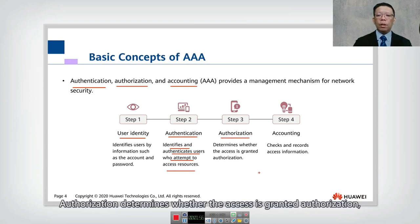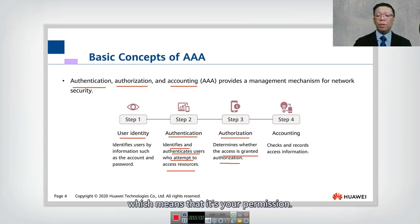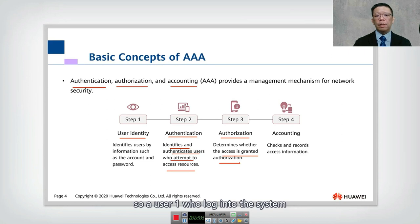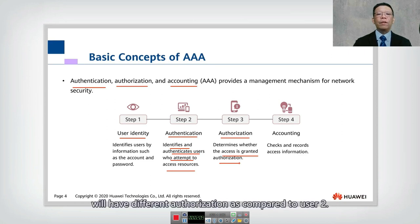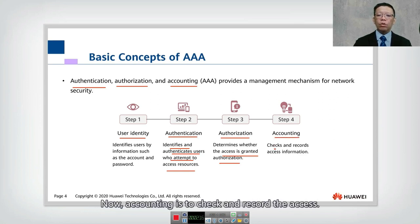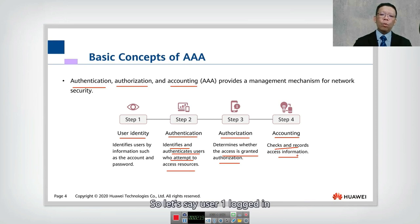Authorization determines whether access is granted — it is your permission, defining who can do what after you log in. User one who logs into the system will have different authorization compared to user two. The final step is accounting, which checks and records access.